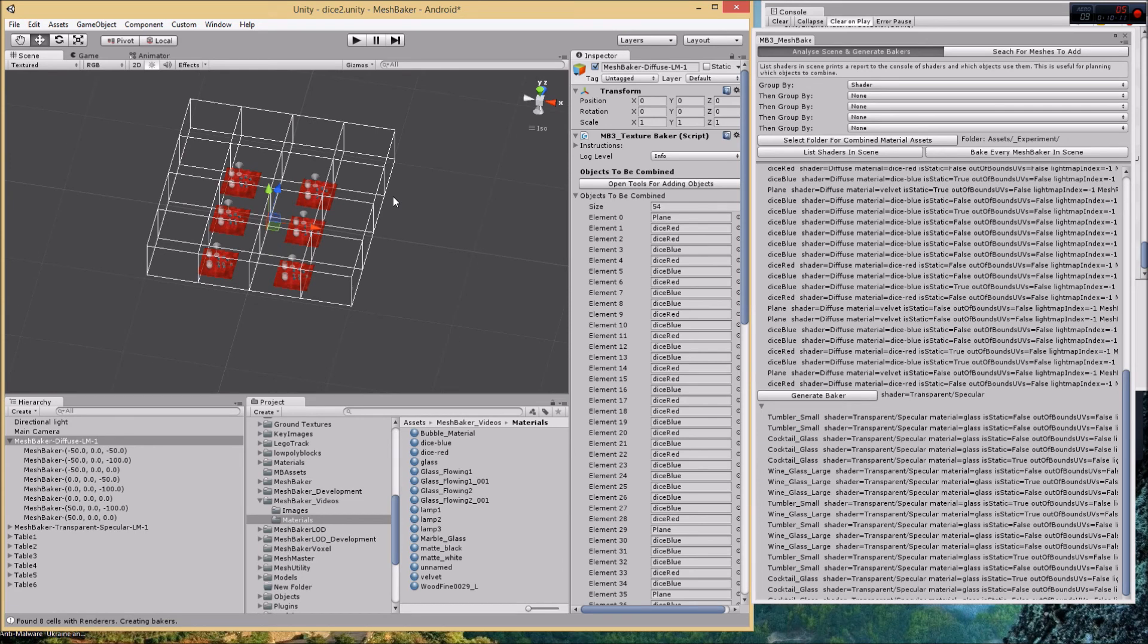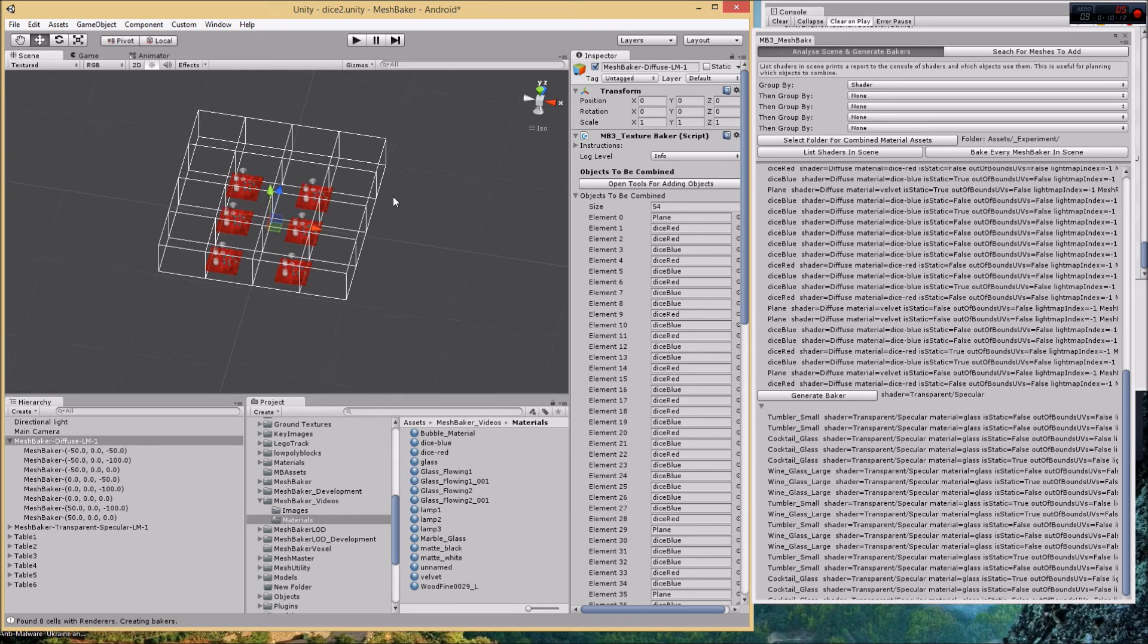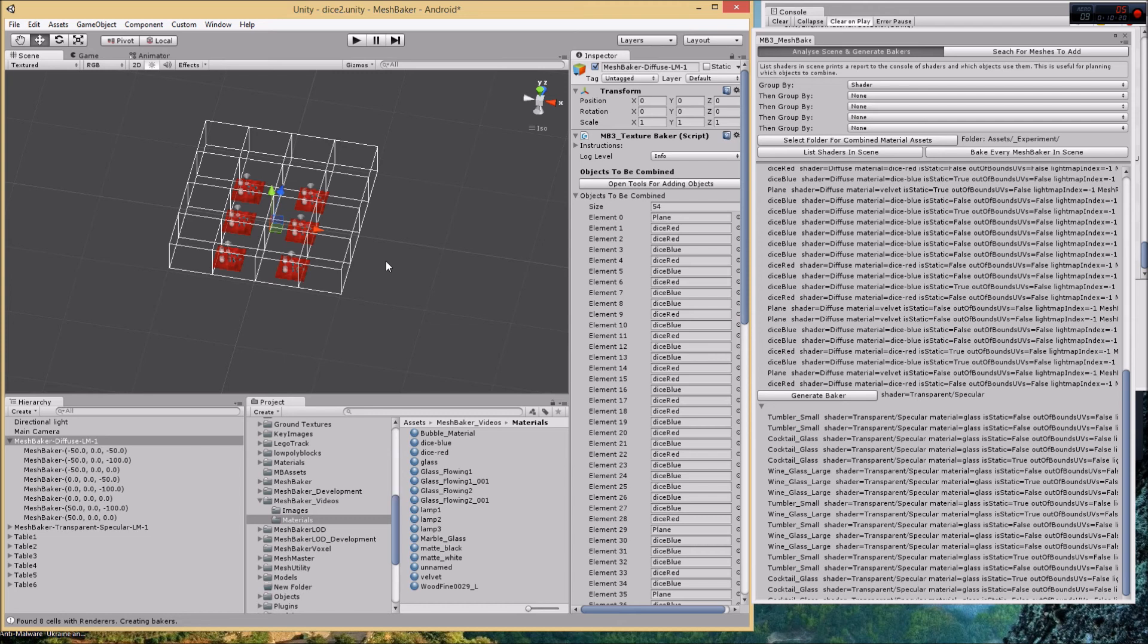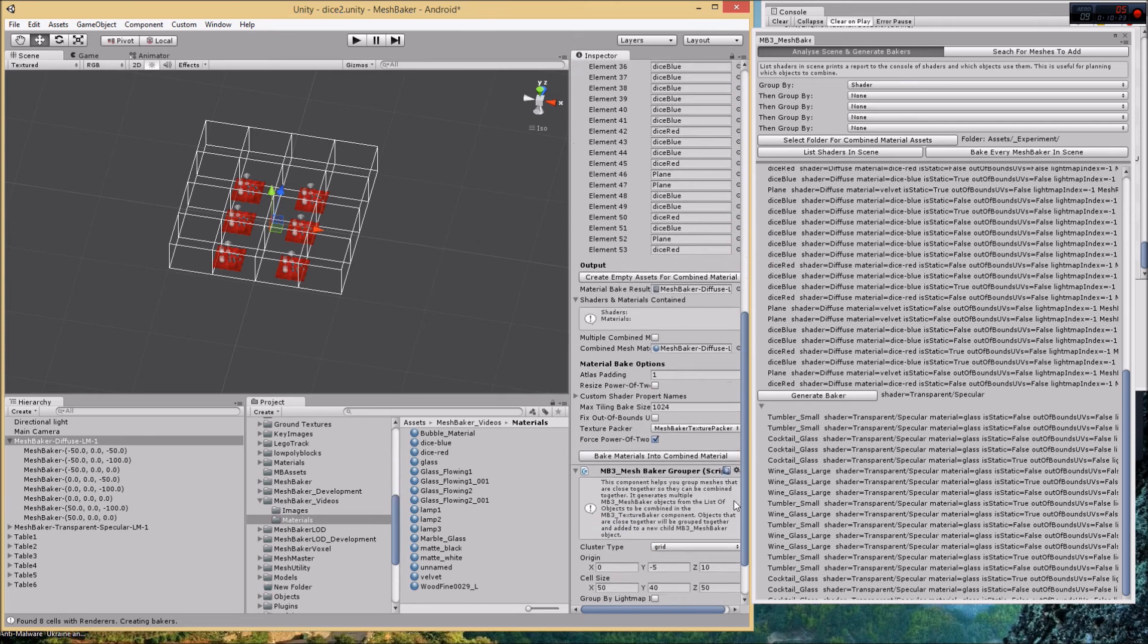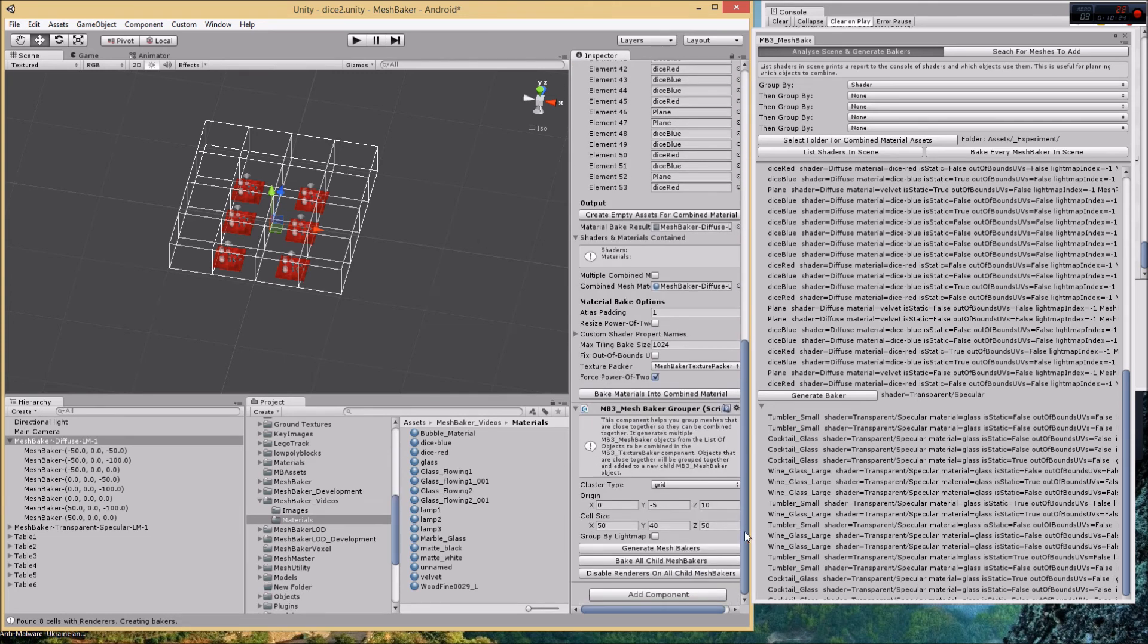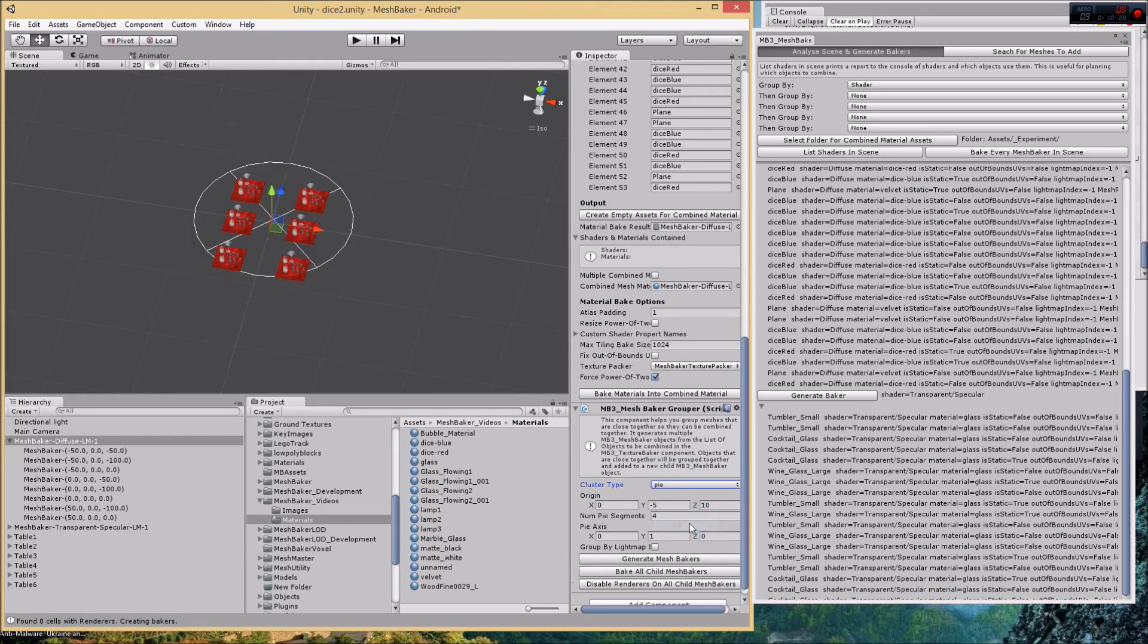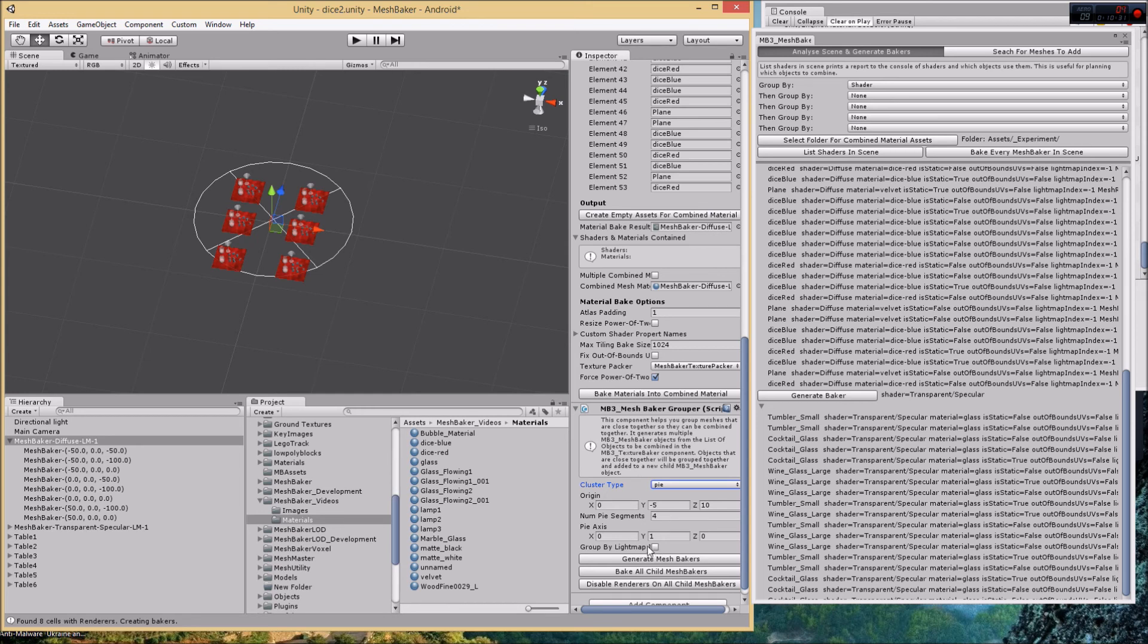As you can see in this example it probably didn't save me all that much time. However, if I had an asteroid field with 2000 asteroids in it and I wanted those baked into 40 different cells, then this would obviously save me a huge amount of time using the clusters like that.